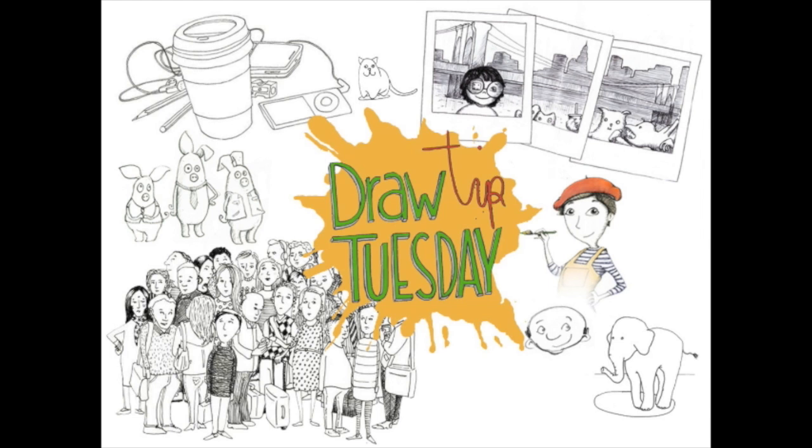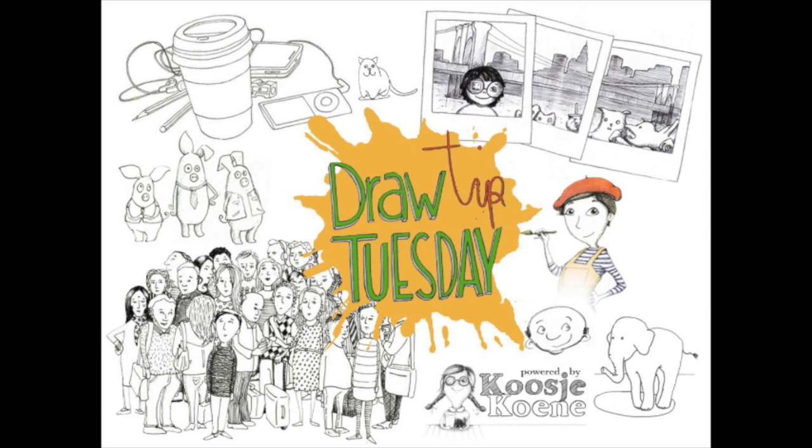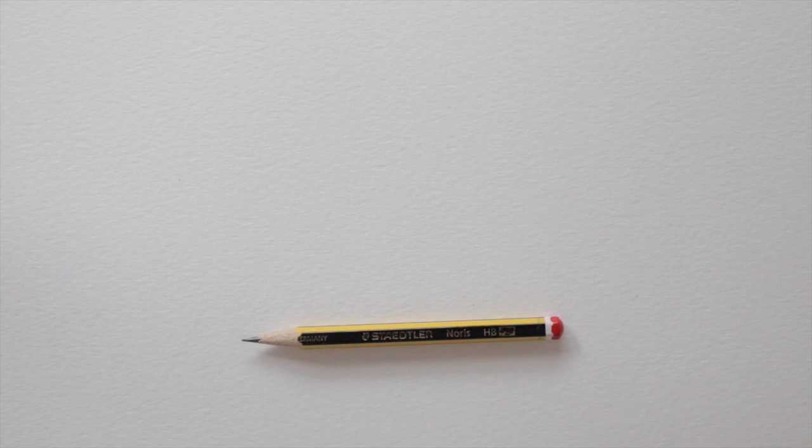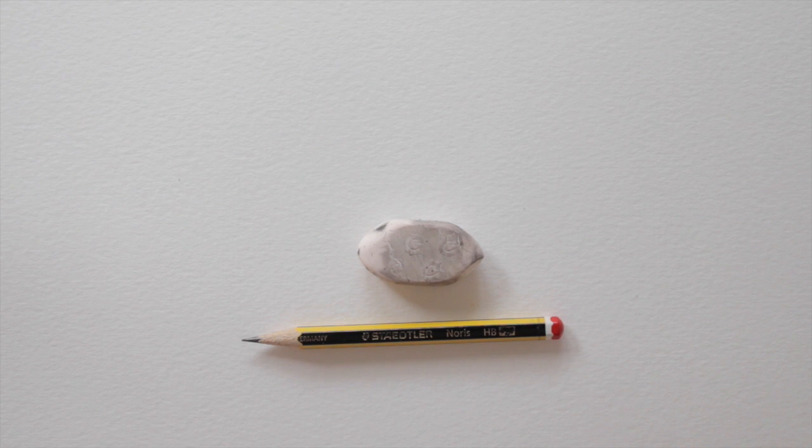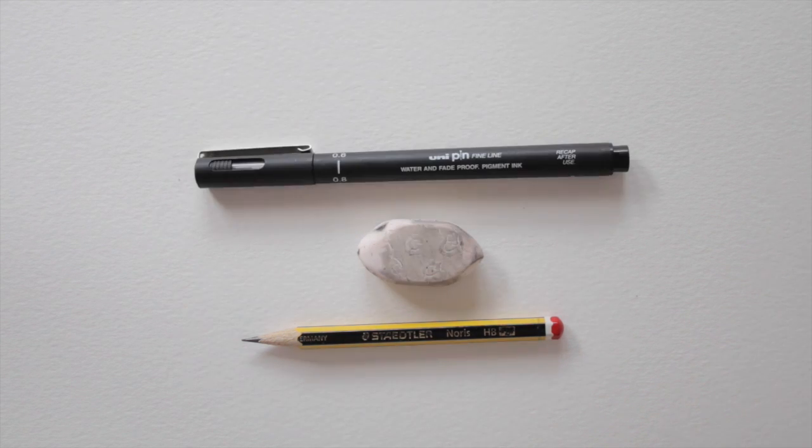Welcome to Draw Tip Tuesday! Today we're using watercolor paper, a pencil, an eraser, and a waterproof fineliner.